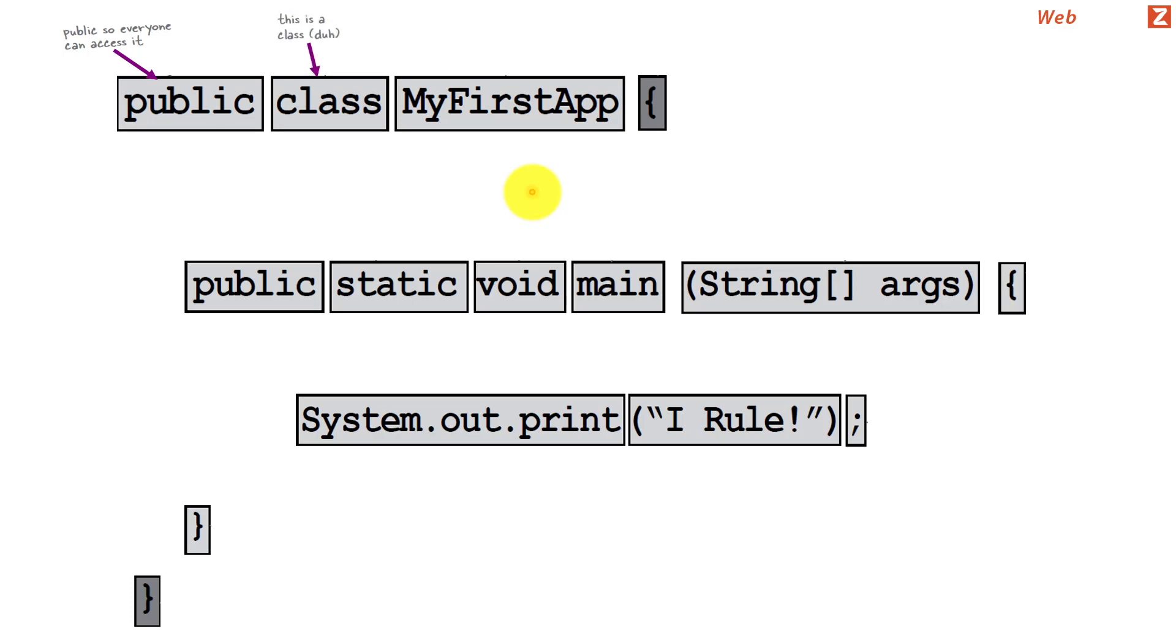The keyword class just means that this piece of code is actually a Java class. And this is just a name of the class. You can have any name. Generally programmers choose the most logical name which represents something of the business as the name of the class.